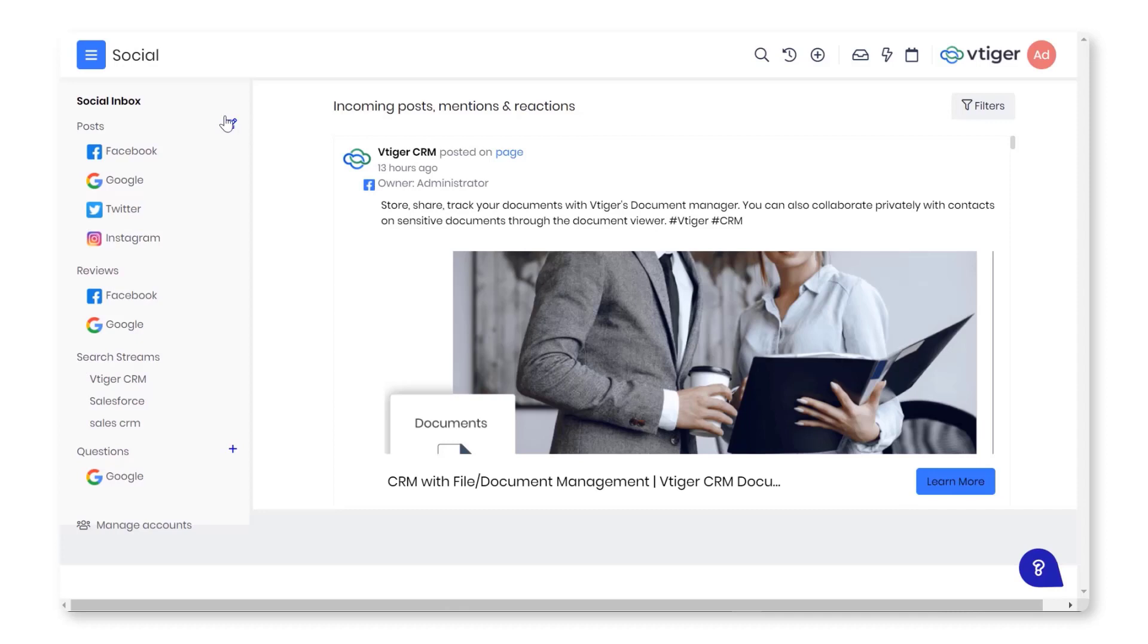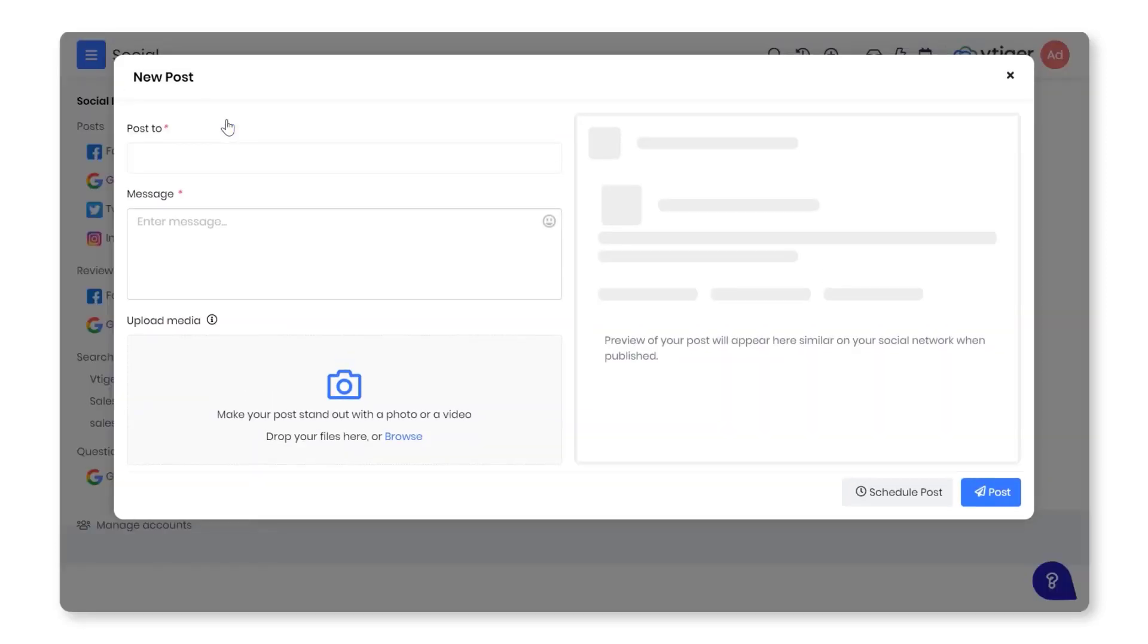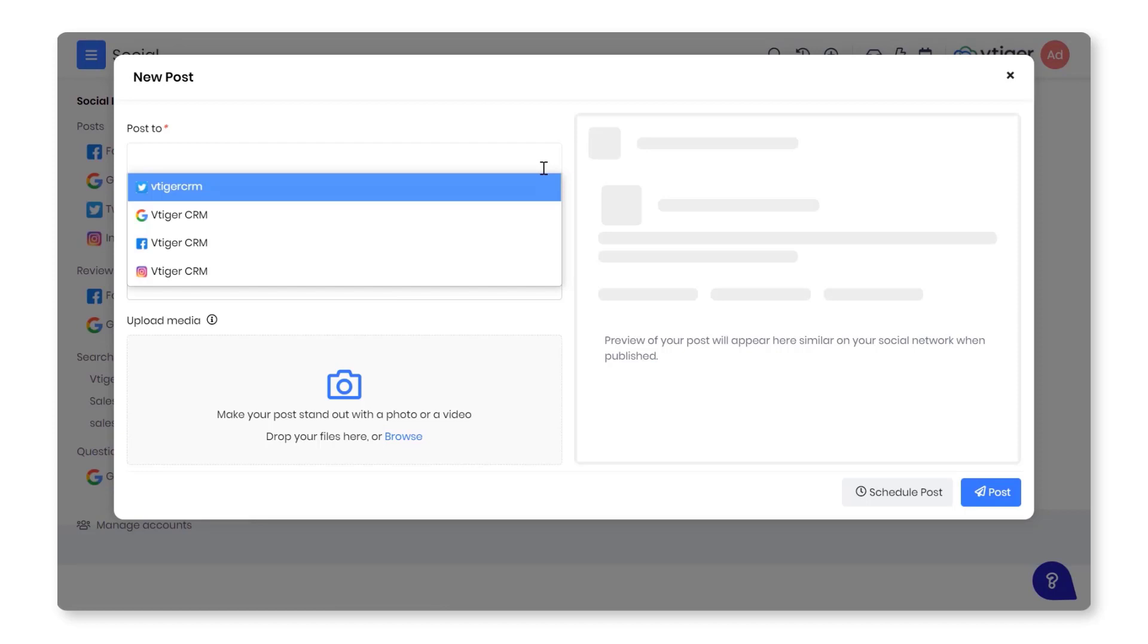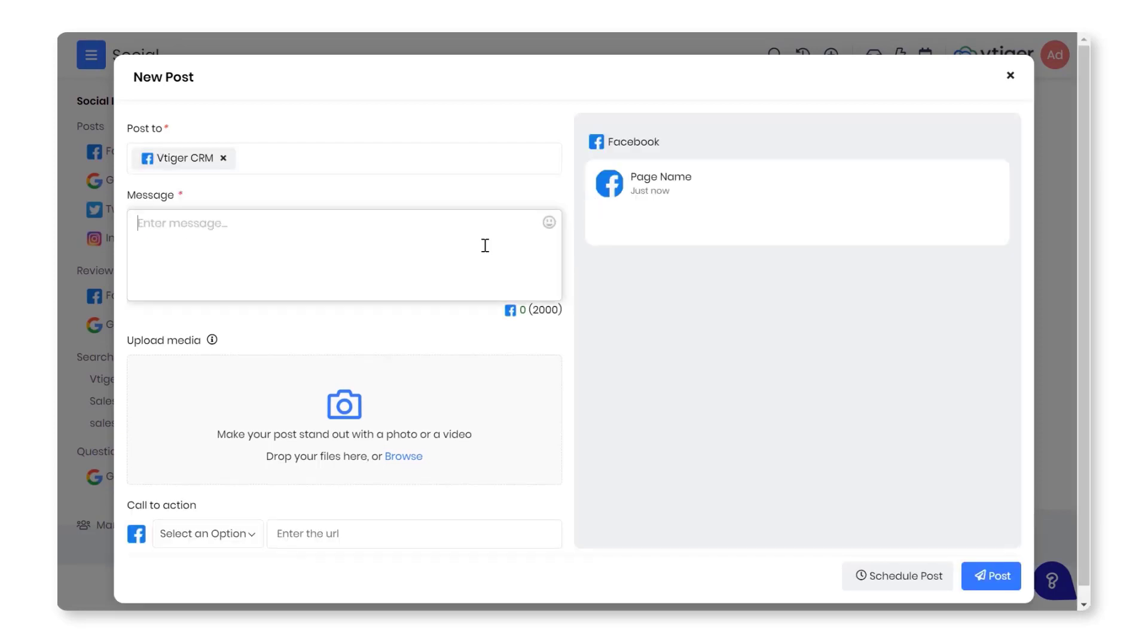Here is how you can compose the post: Click the Compose Post icon on the left-hand side. Enter the details into Post to, Message, Upload Media, and Call to Action fields. Click on Post.